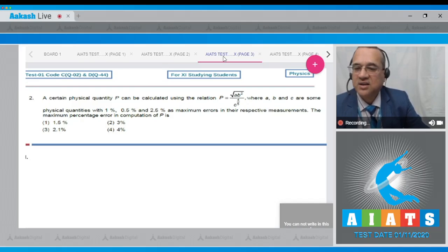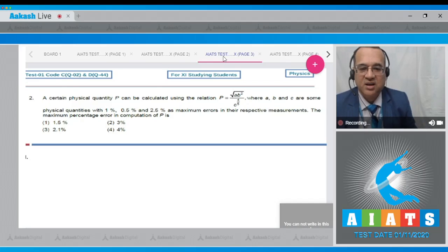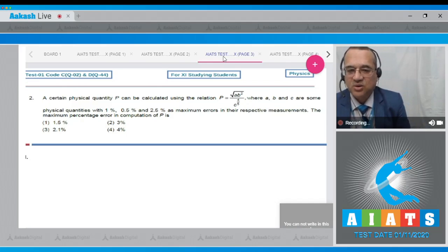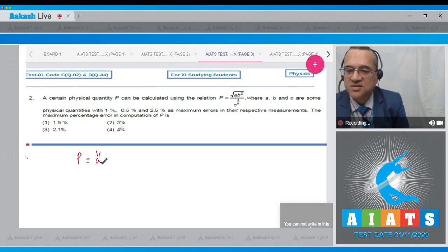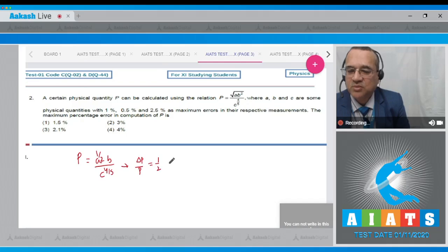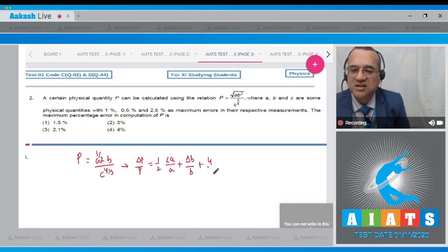This is again a question on error combination in which the percentage error must be calculated. P = A^(1/2) · B · C^(−4/5), so ΔP/P from error analysis equals (1/2)(ΔA/A) + (ΔB/B) + (4/5)(ΔC/C). To find the percentage error, multiply both sides by 100.